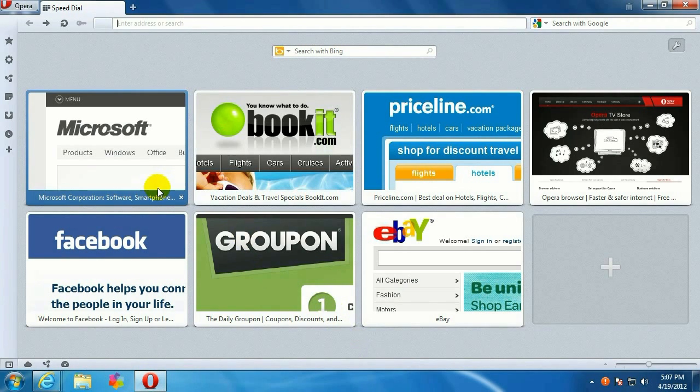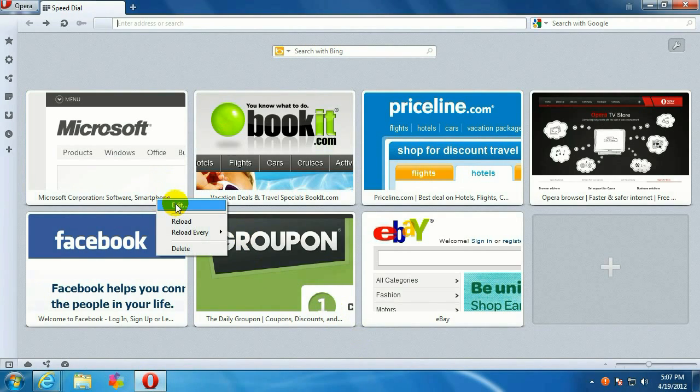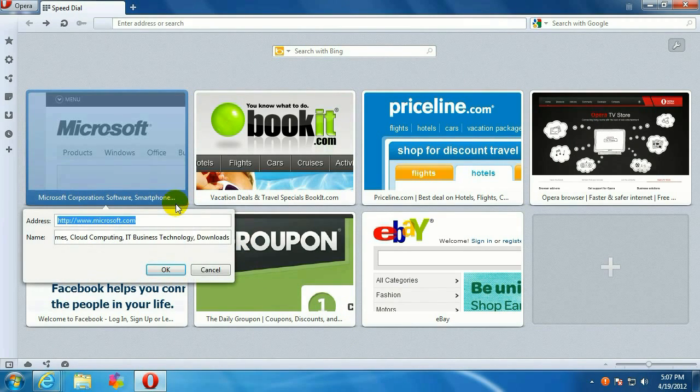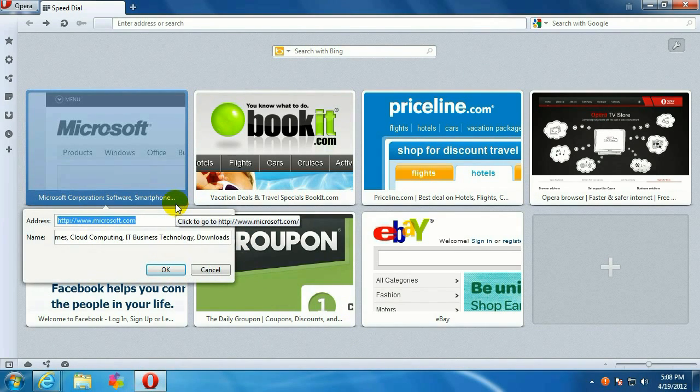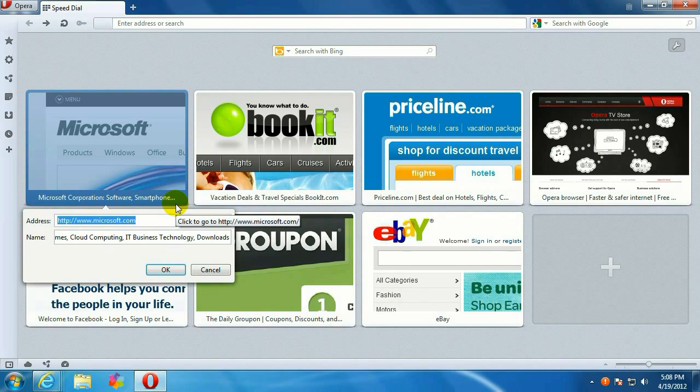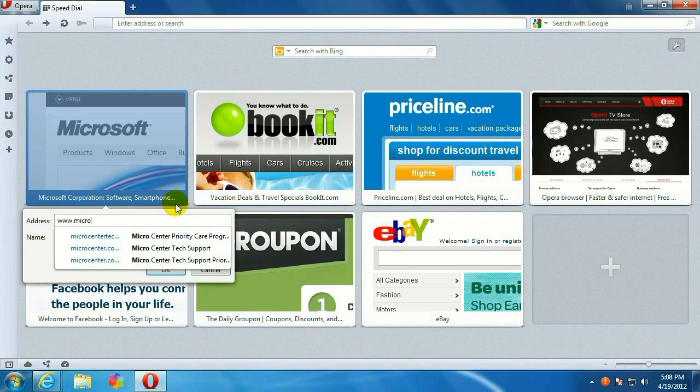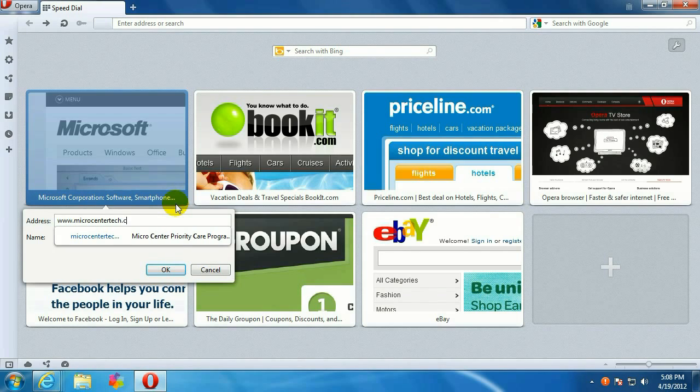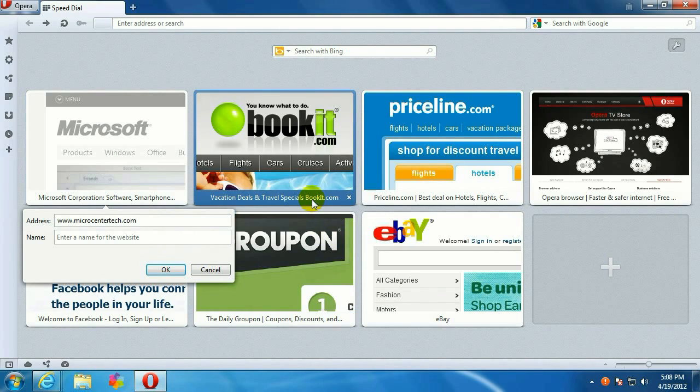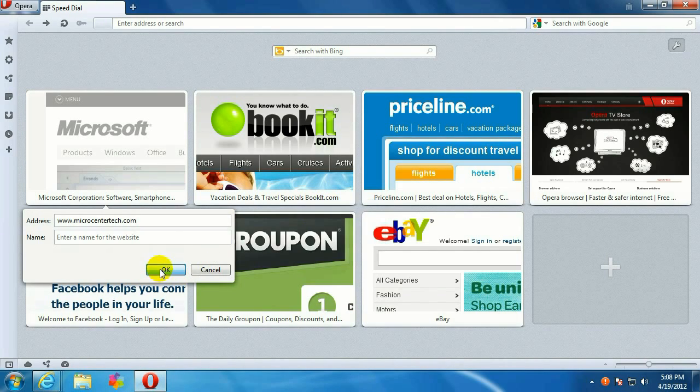Now, to change those, just right click, go to Edit, and then just type in the website that you want to show up on your Speed Dial. Let's change a couple of these over.